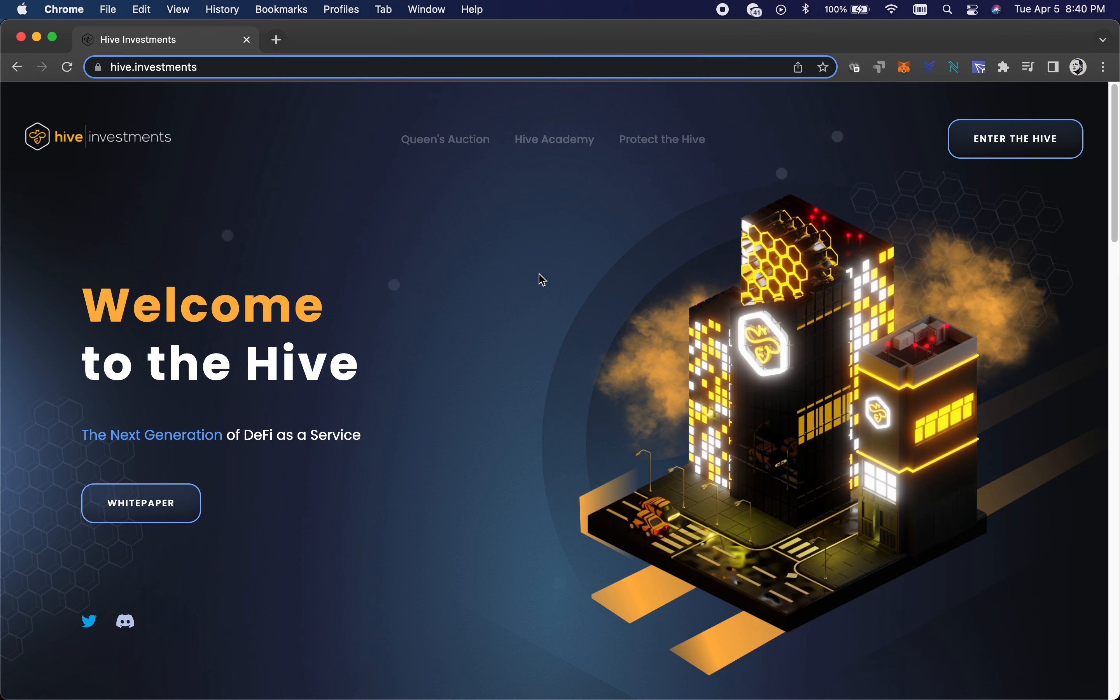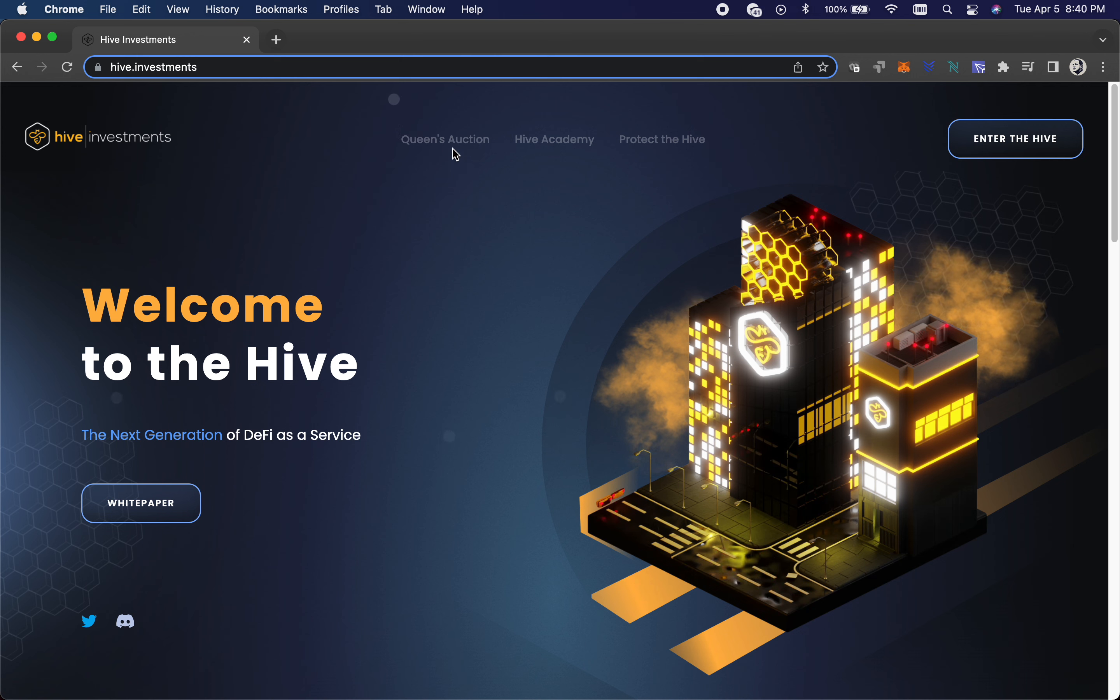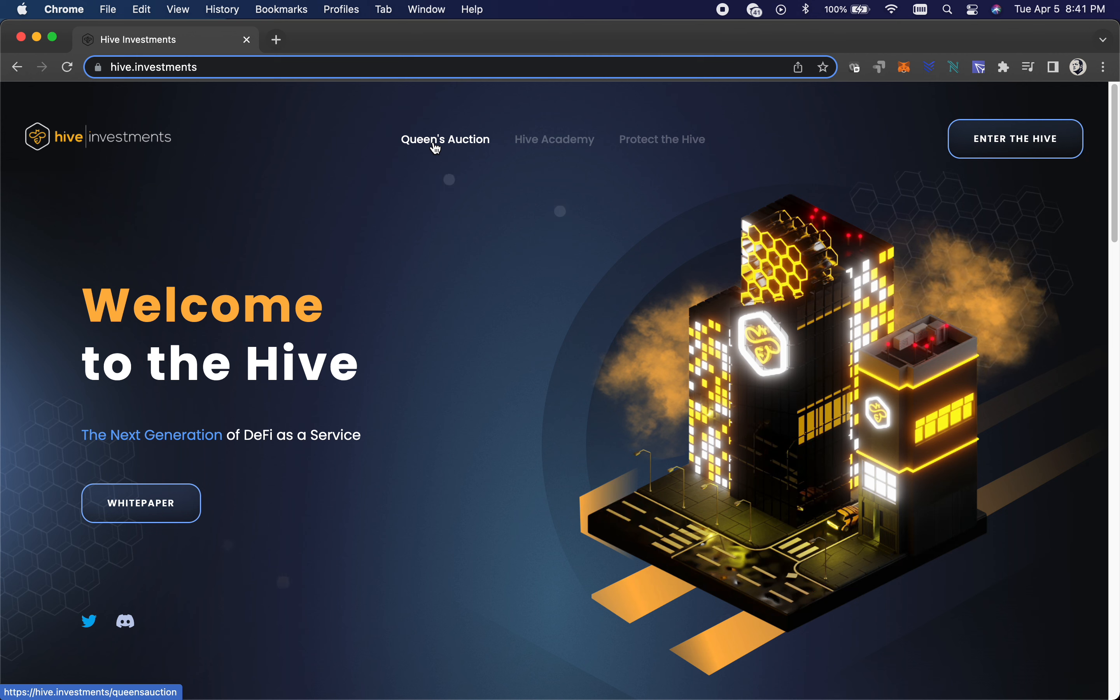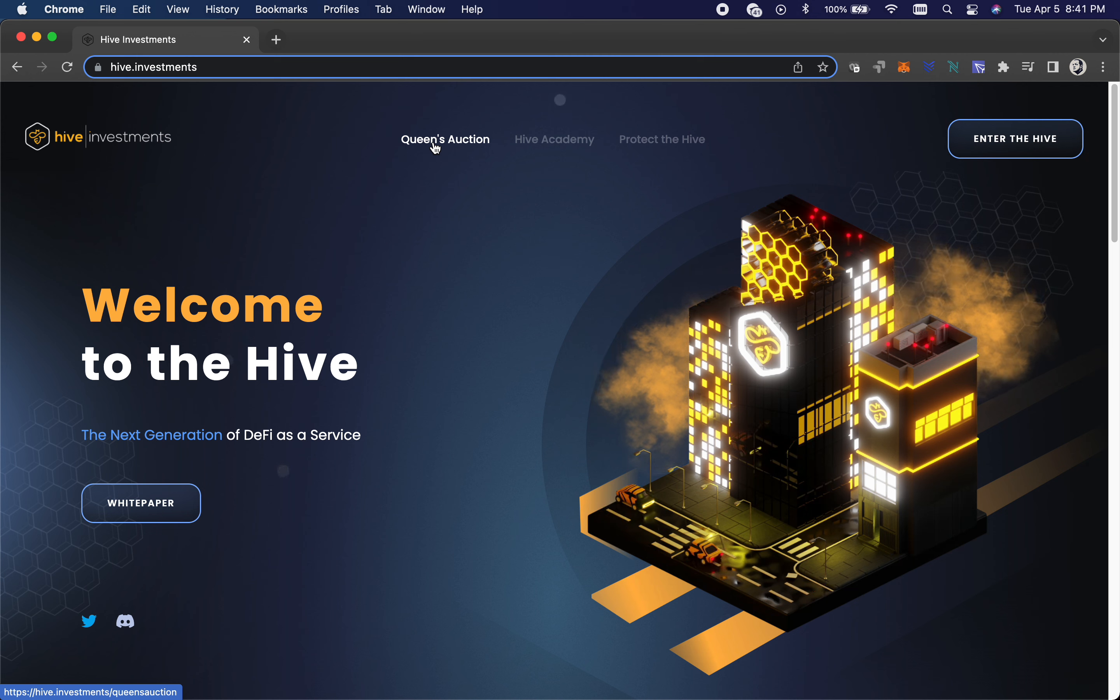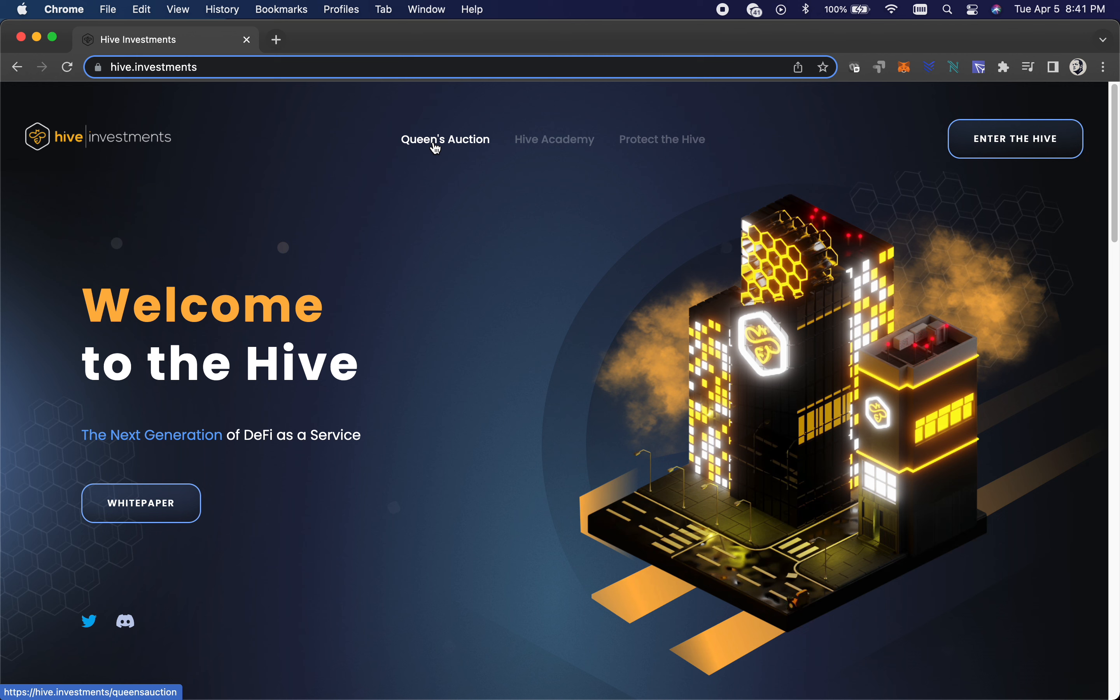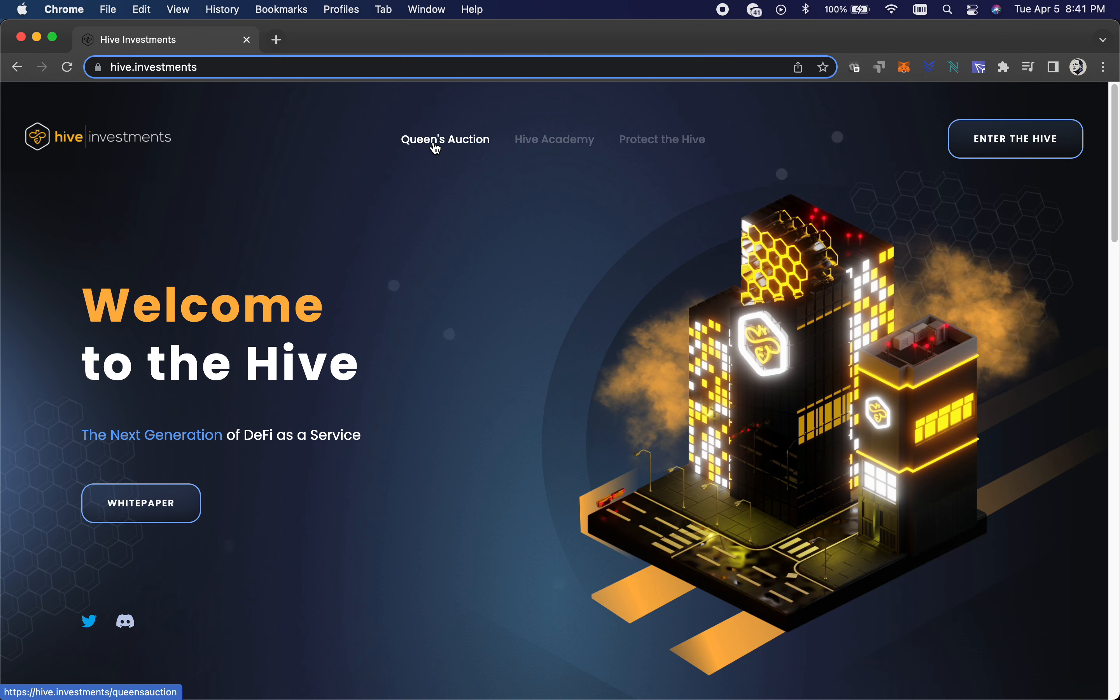So that being said, I didn't just pile into it on the first day. There's other things like the Queen's auction where they auctioned off the queen bees in this thing. Those things, I just don't have 40 to 70K just laying around to throw into an NFT. Maybe someday I'll get there.